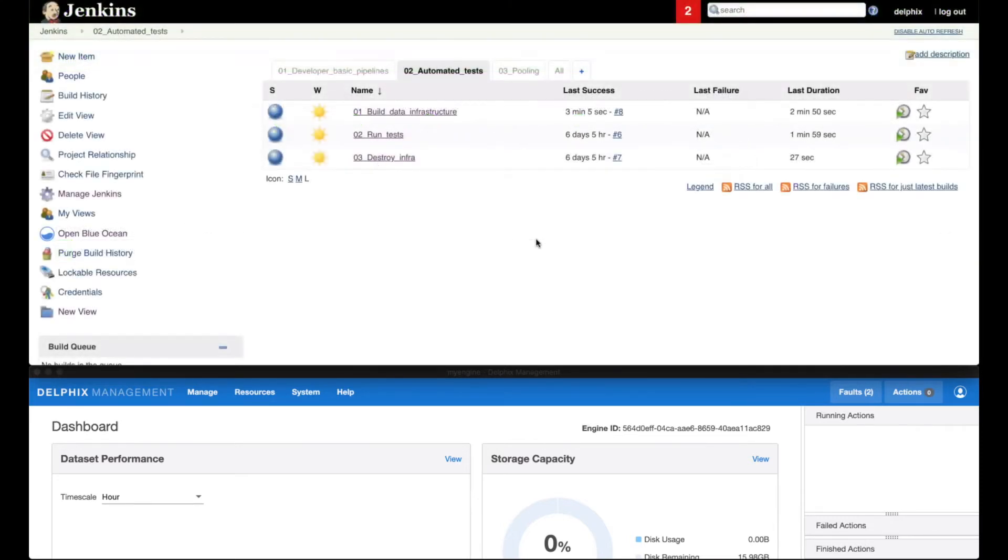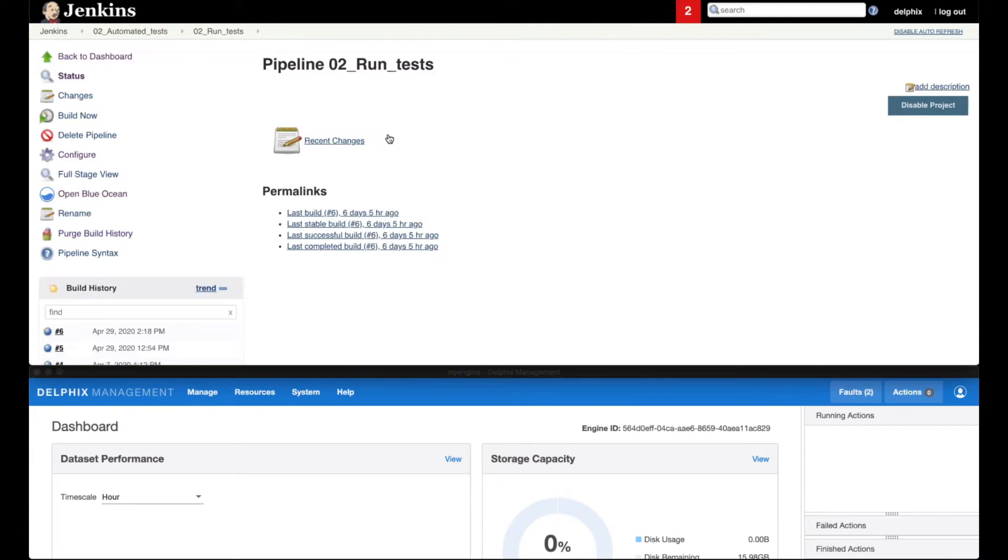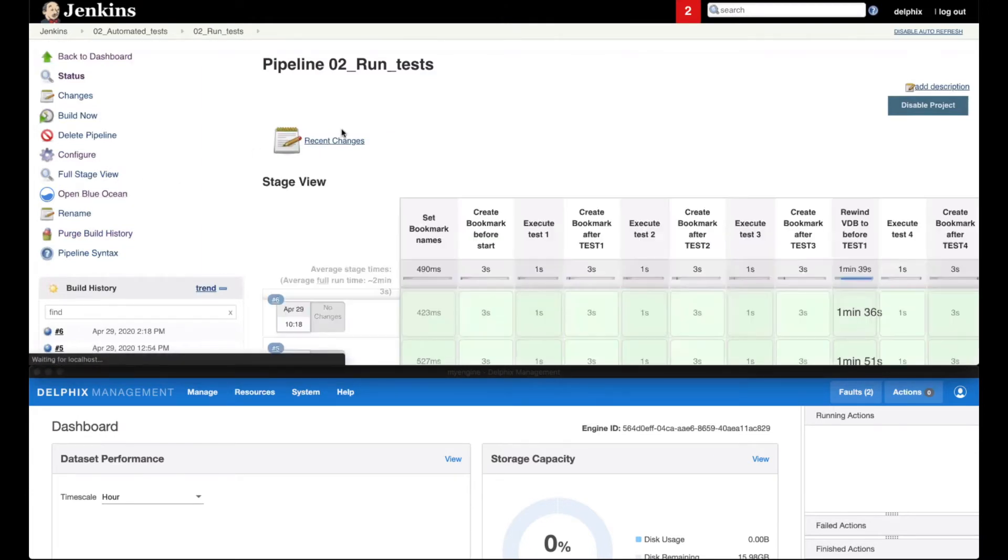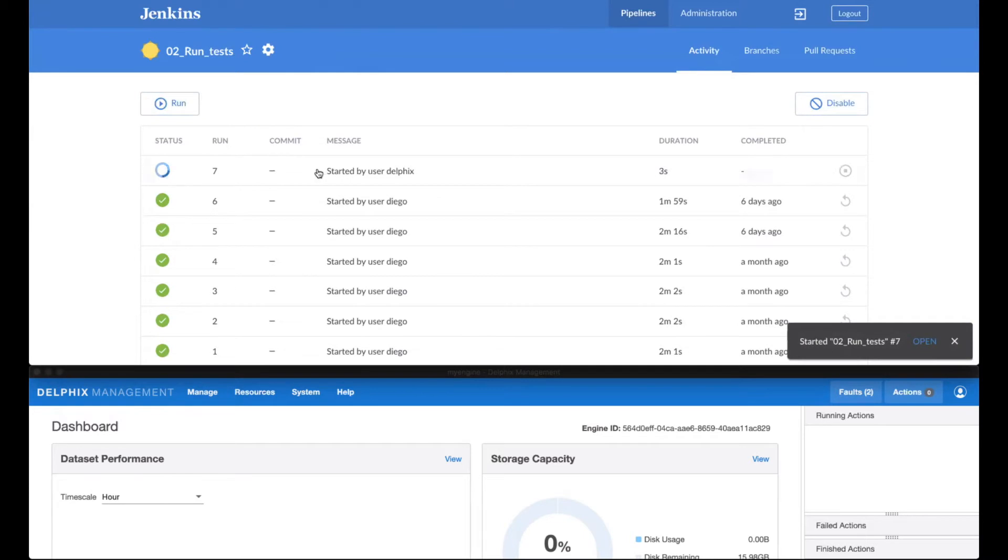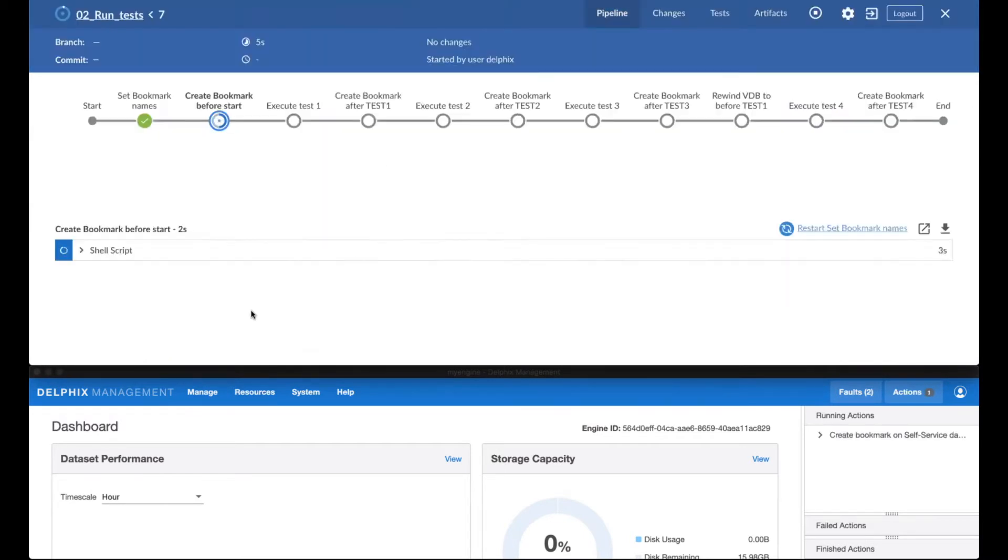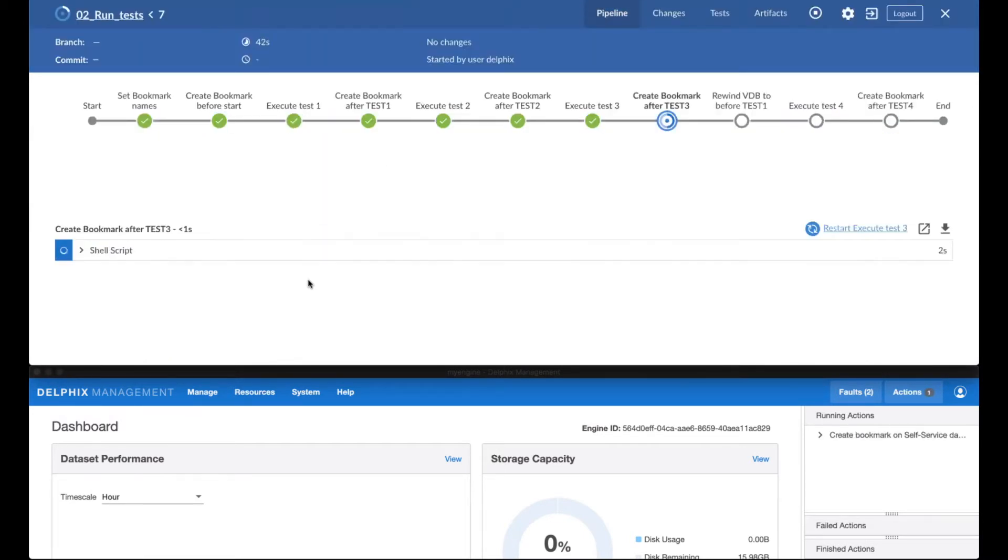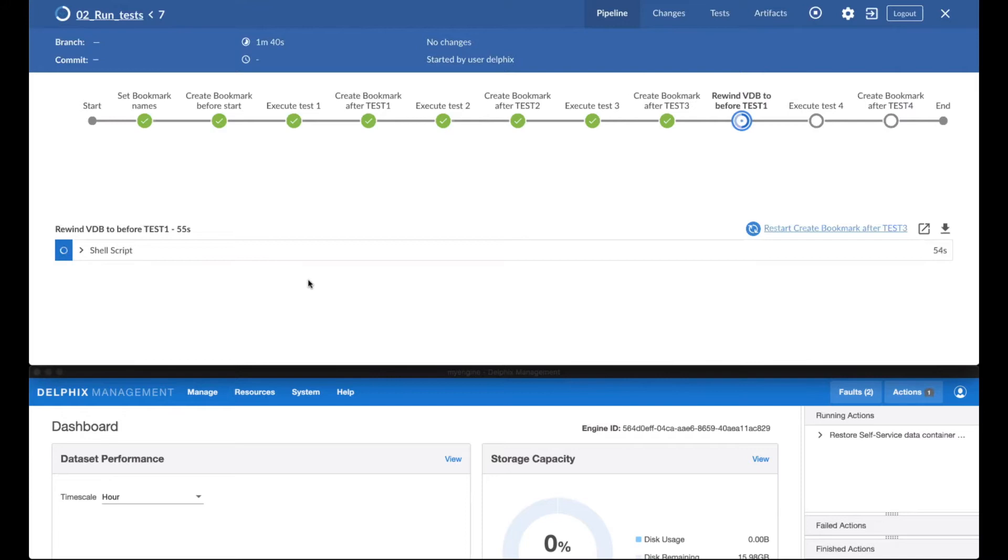Once the infrastructure is set up, a QA analyst can run a test pipeline that contains multiple tests. In this example, we see that before running each test, he creates a bookmark, executes the test, and then creates another bookmark.